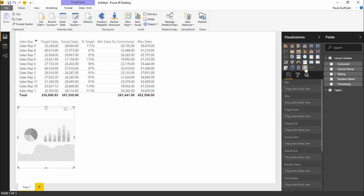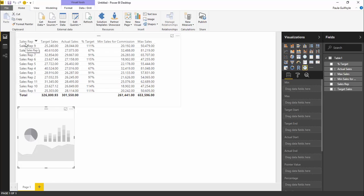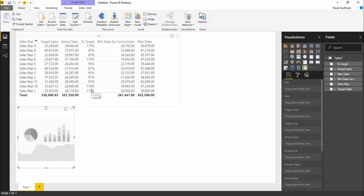What sort of data are we going to use in this gauge visualization? Here's the table of data that we have loaded into Power BI. We have sales reps, target sales, actual sales, and the percentage of the target.